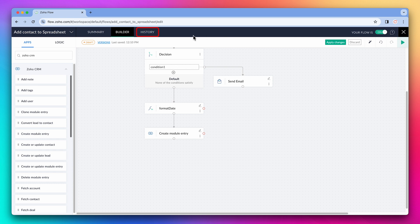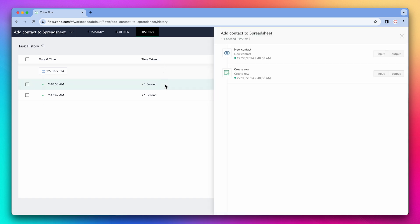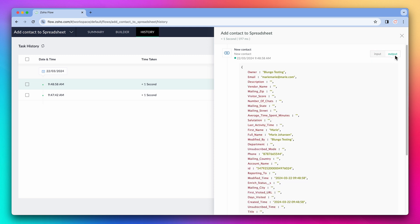In the history tab, you can find all the executions that happened so far. For example, if your flow fails and you fix it, you will be able to re-trigger the failed tasks from this screen. You can also see why the flow failed by clicking on it, and then reviewing the inputs and outputs.